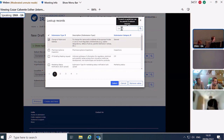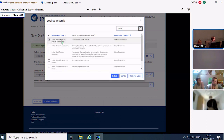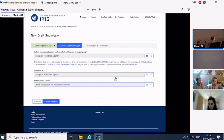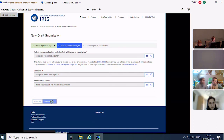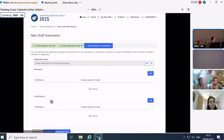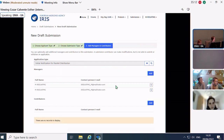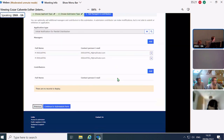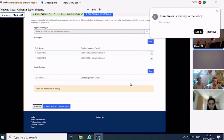Since I am creating an initial notification, I choose Initial Notification in the submission type, then click Search and Select. The next step is to add managers and contributors, which you can do through the Add buttons. It is advisable to add a couple of managers and contributors for the case. Once you have added them, continue to the submission form. This is when the submission number is generated — you may want to jot it down.